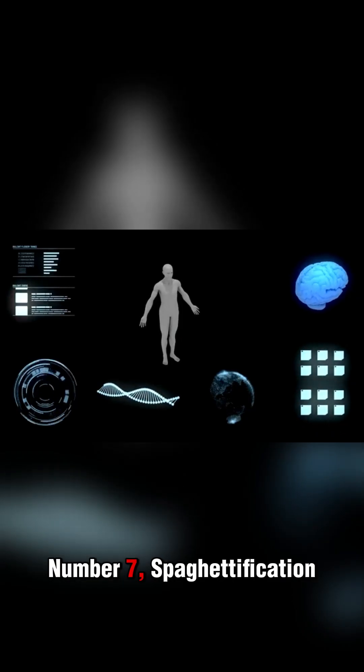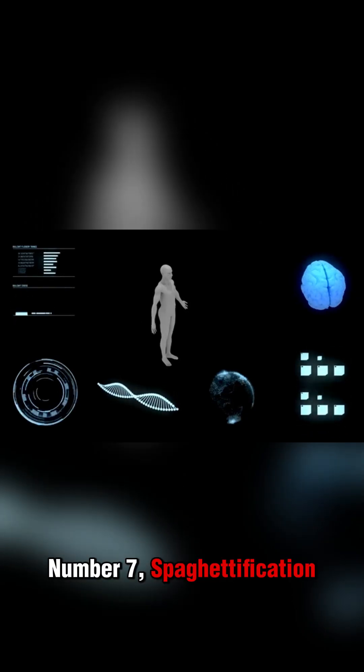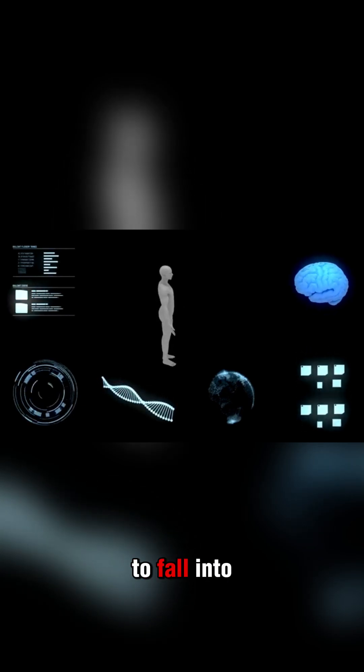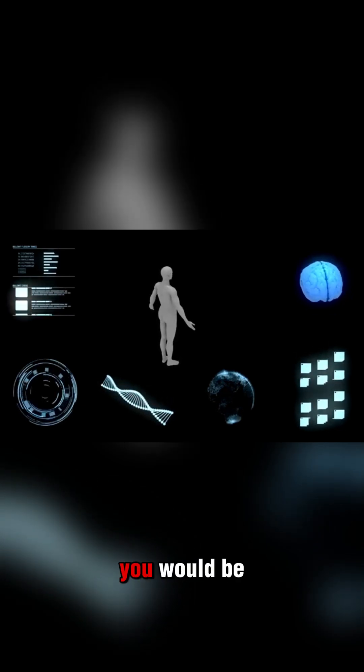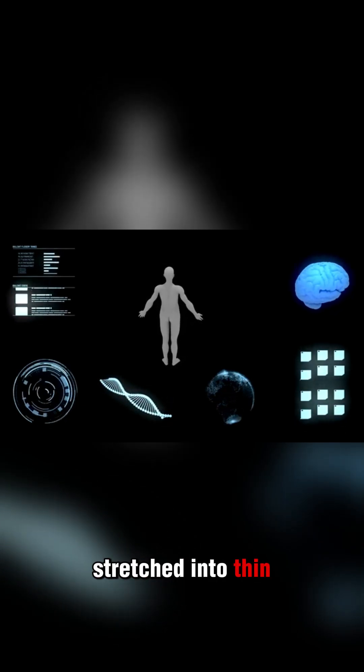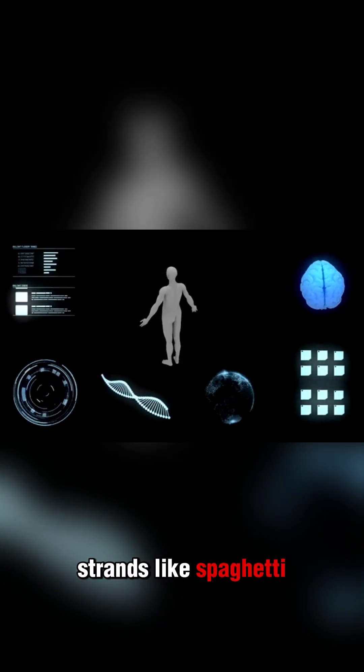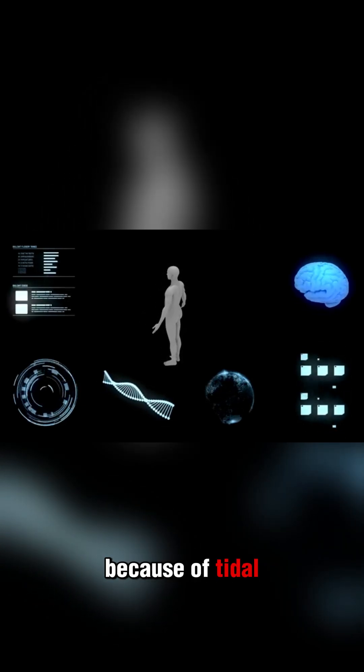Number 7: Spaghettification. If you were to fall into a black hole, you would be stretched into thin strands like spaghetti because of tidal forces.